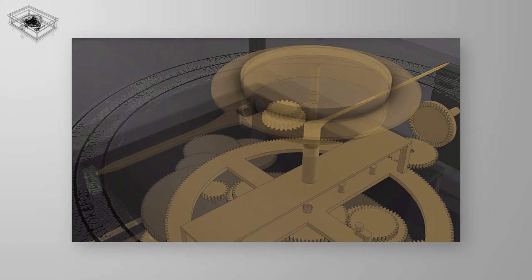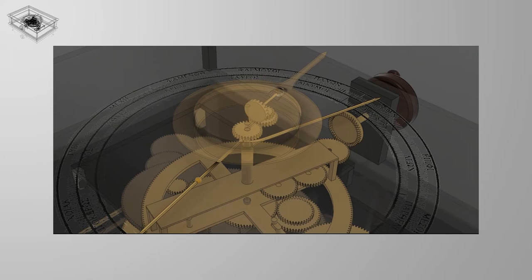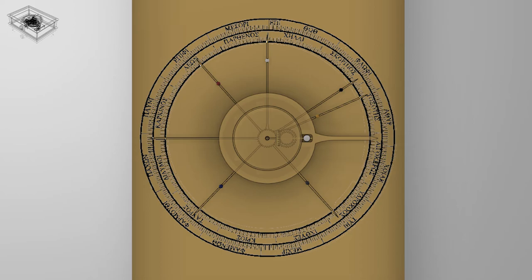Aligned with the moon pointer is the moon phase display, which consists of a bead, half white half black, connected to a gear train, itself interlocked with the solar pointer. The gear train produces the actual rotation consistent with the changing phases of the moon.